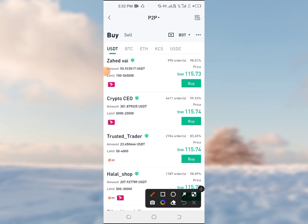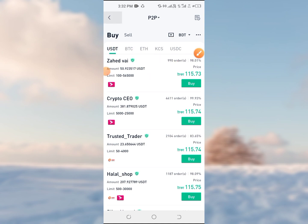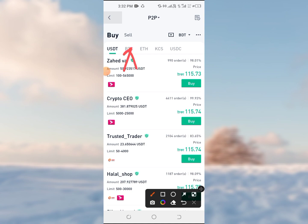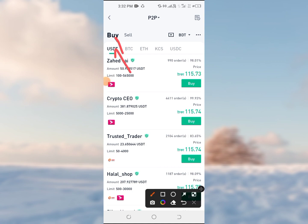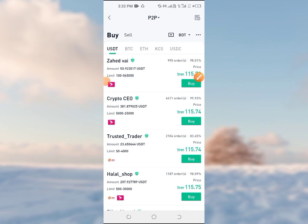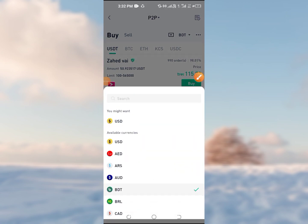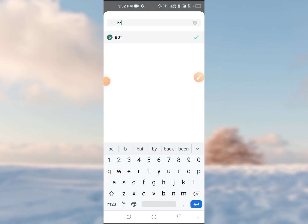If you want to buy normally, you can buy USDT as it is the most popular asset. Then you can click on USDT, or you can also select BTC as your preferred asset.